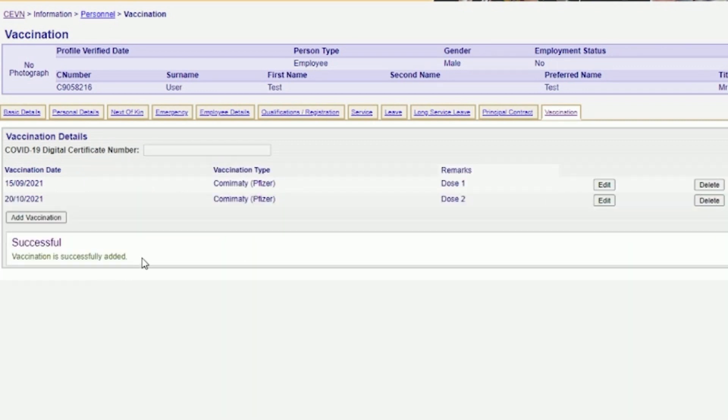To log out of the personnel record system, you need to click Log Out at the top right of the screen.